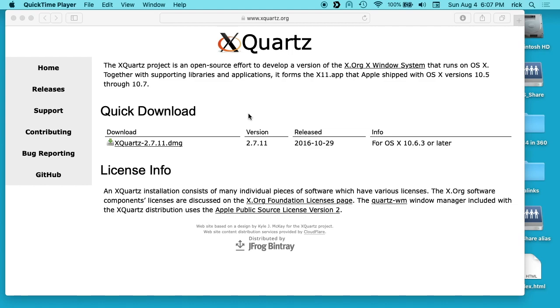Welcome. In this video, I'm going to talk about using the X Quartz X window system on Mac OS X. This is an X window system for Mac. So I'll just get into this.